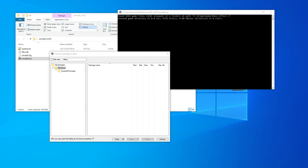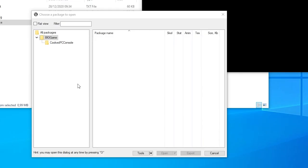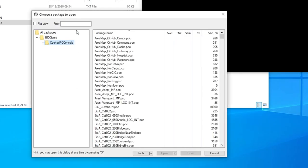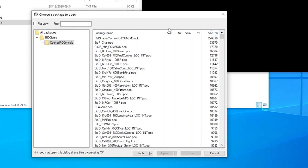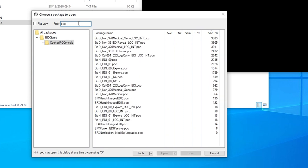So let's dig in and find the EDI model. I'm gonna step into the CookedPC folder and sort by size. This way we can quickly eliminate packages that don't contain a lot of assets. Now let's filter for EDI. We see a bunch of package names that contain a lot of abbreviations.